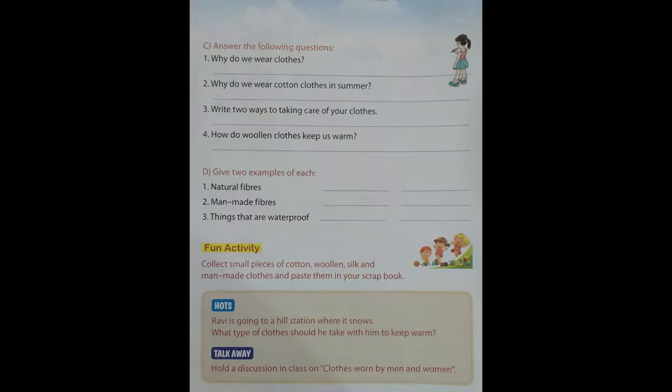Our next part is: Answer the following questions. First question: Why do we wear clothes? Second question: Why do we wear cotton clothes in summer? Question number 3: Write two ways of taking care of your clothes. Question number 4: How do woolen clothes keep us warm?